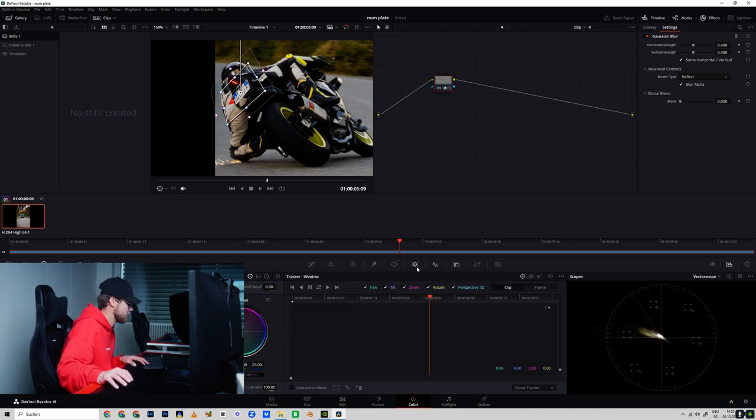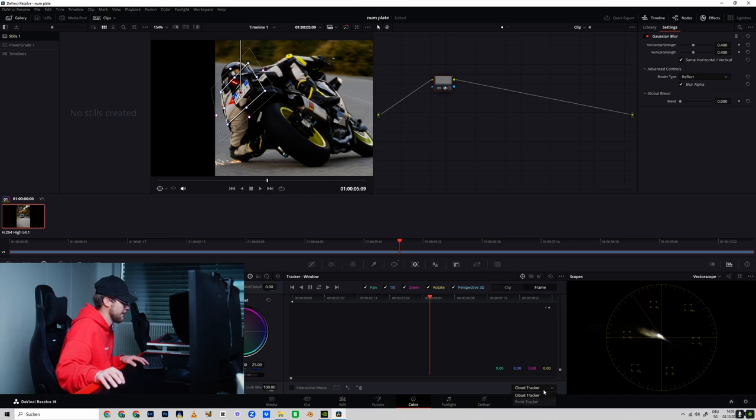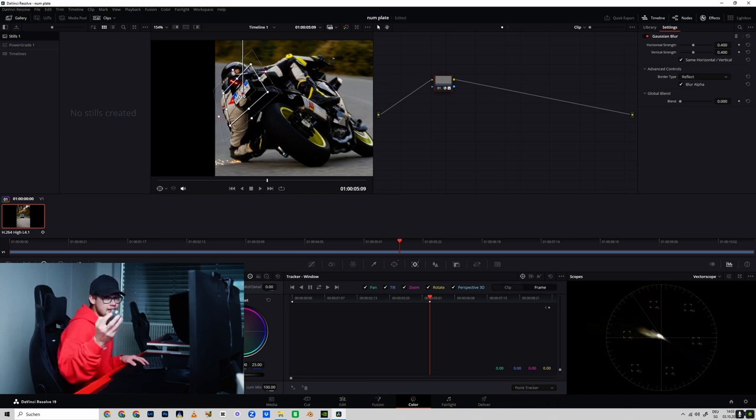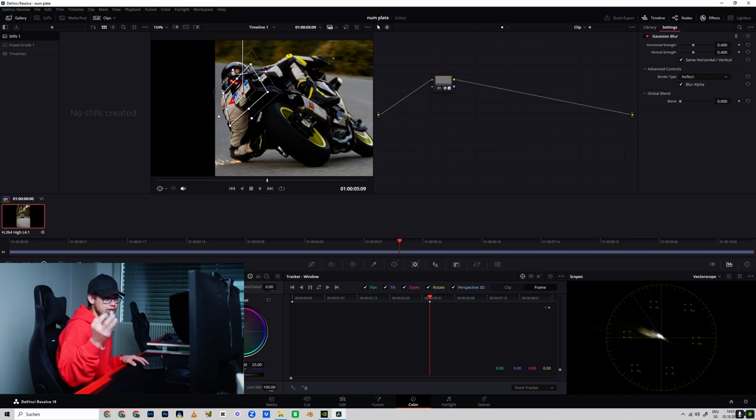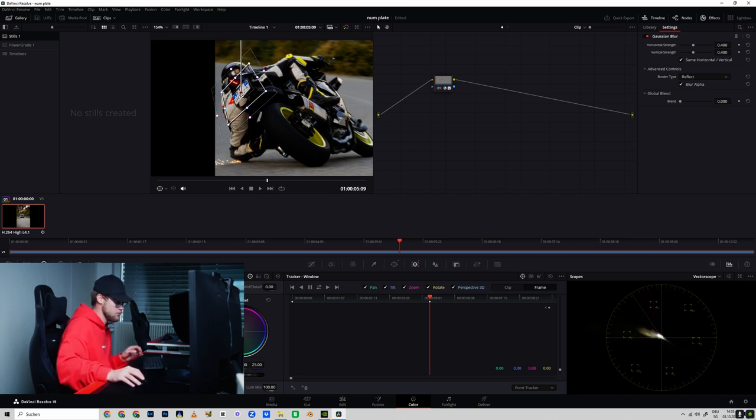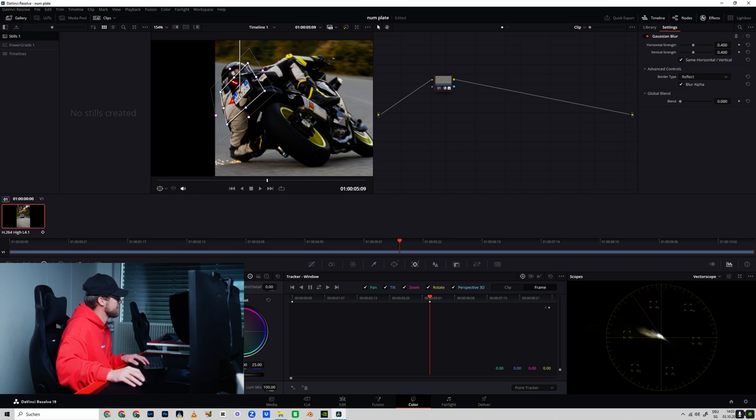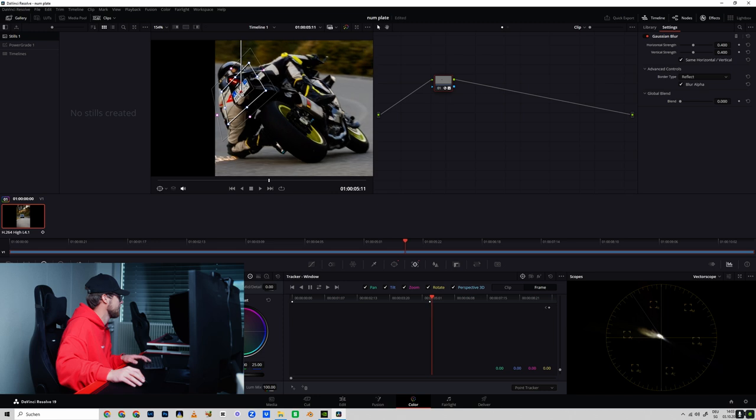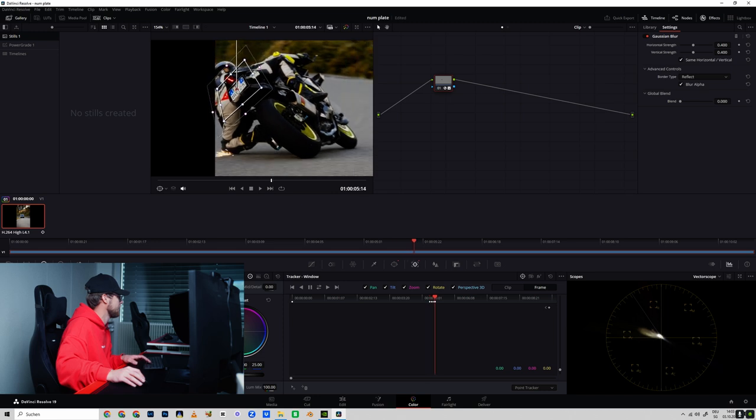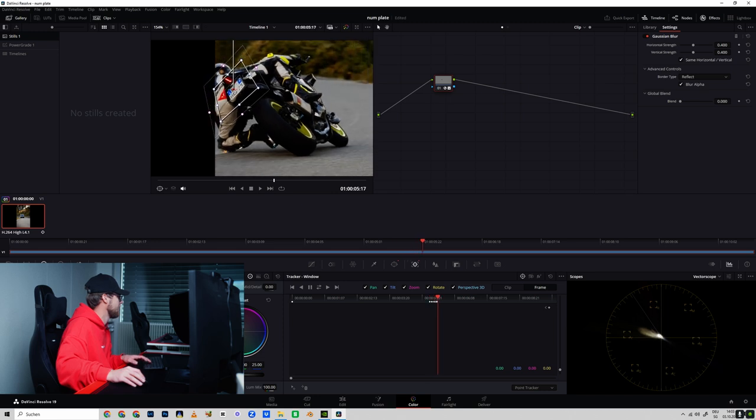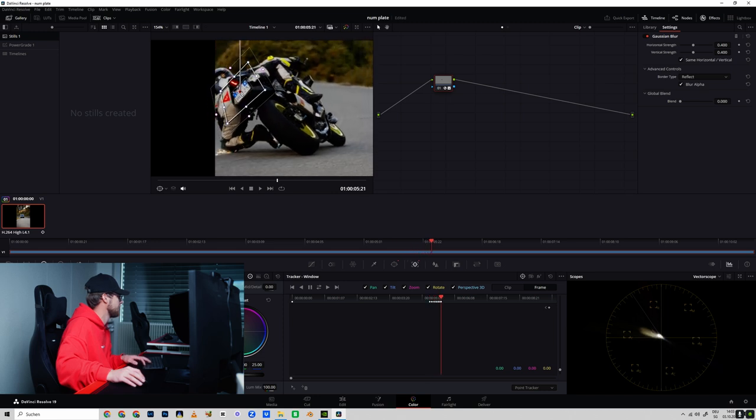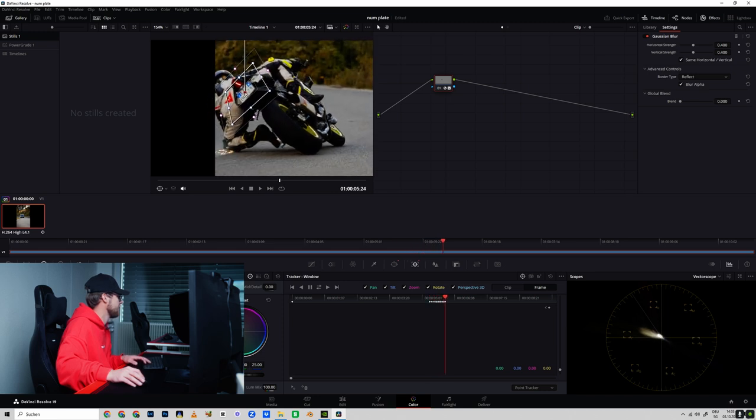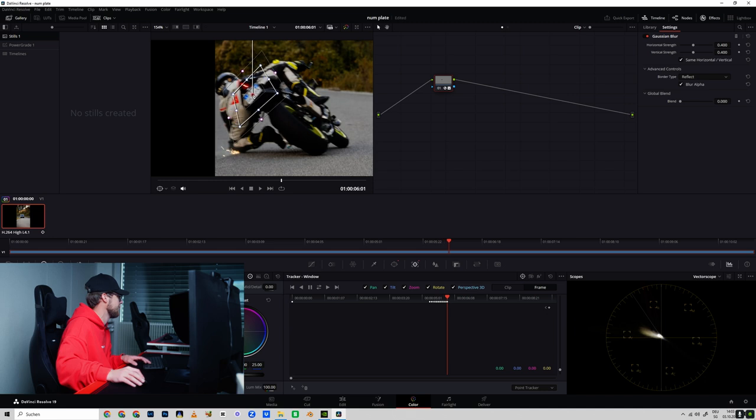And then go to the tracker tool, click on frame, on point tracker. Click your left mouse button and hold it like this, and use your keyboard arrow keys on the right side to go from frame to frame. Hold your mouse button and just tap through the frame and hold it onto the plate.